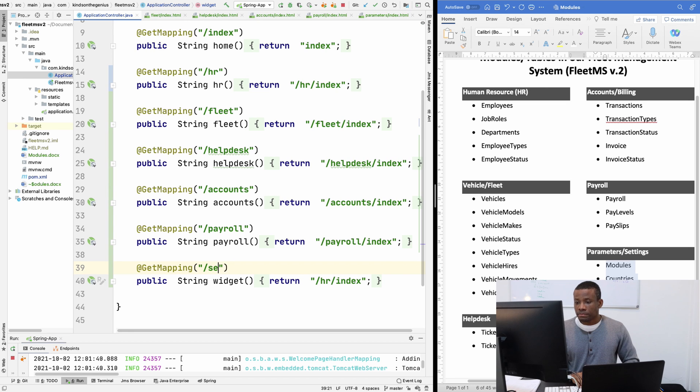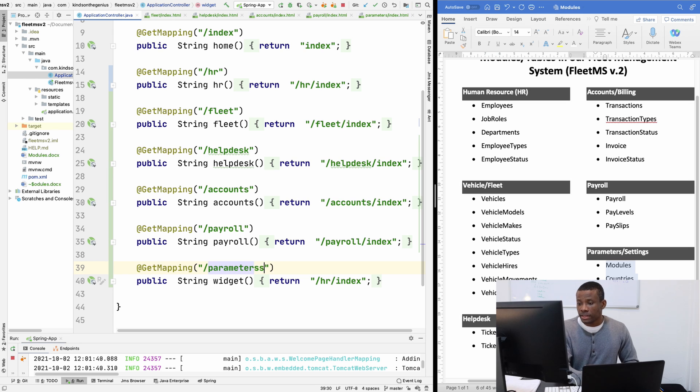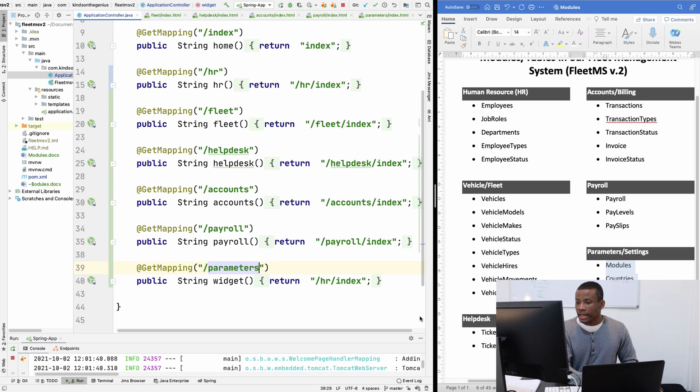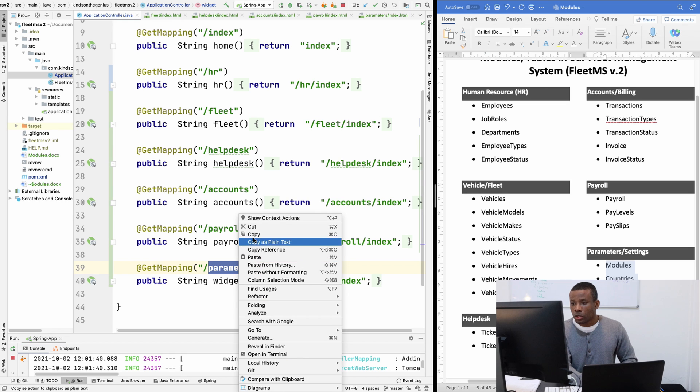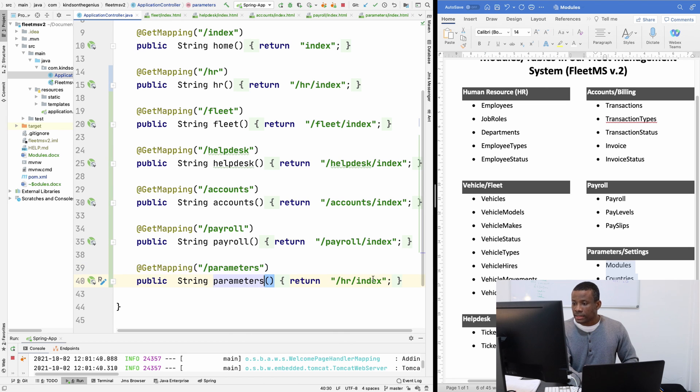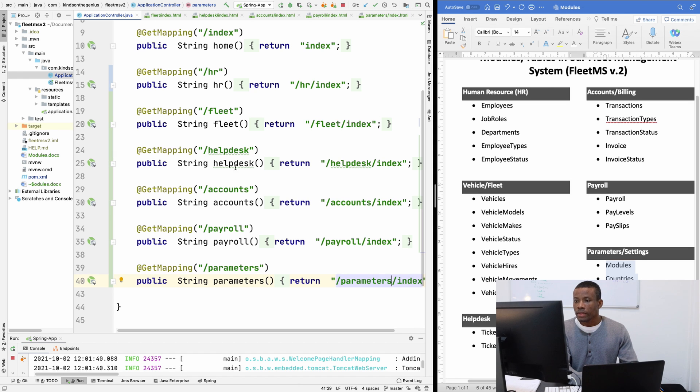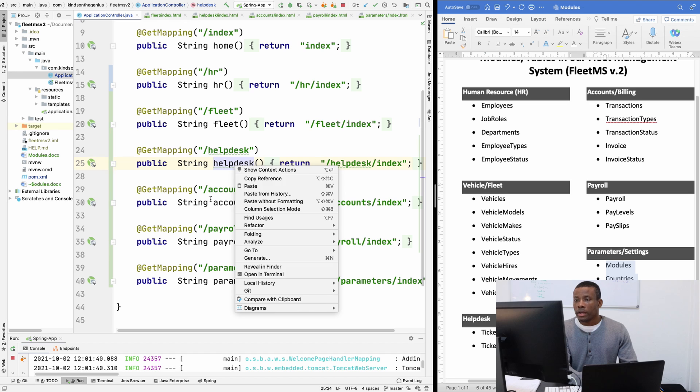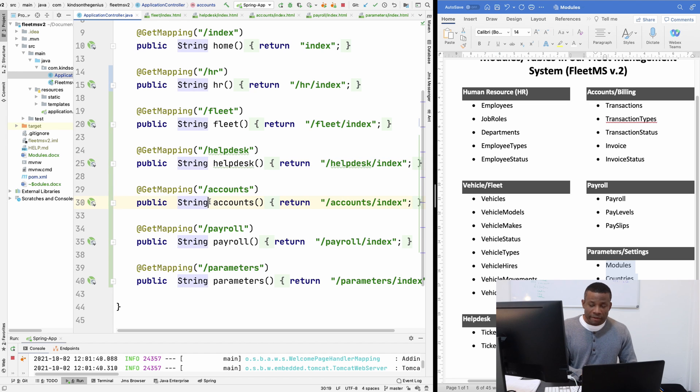And this is going to be parameters. Do we use parameters or settings? Let's use parameters. And this is going to be just copy and paste. Copy and paste. And I'm going to paste here as well. So yeah. So we have everything set up.